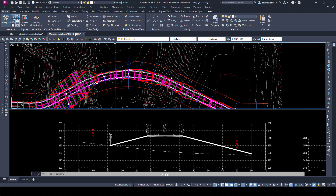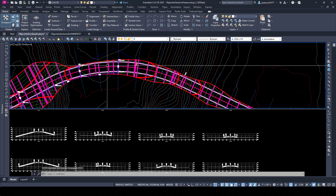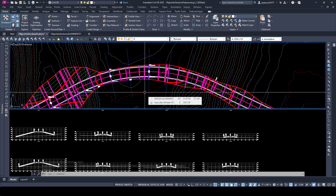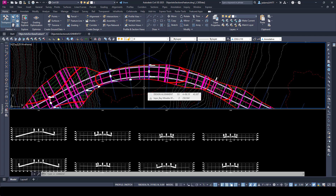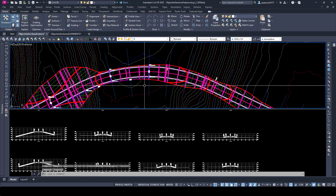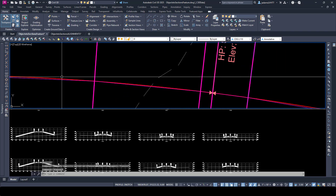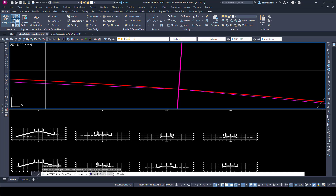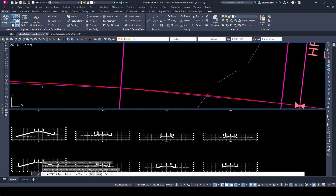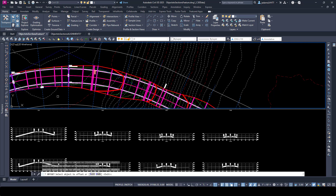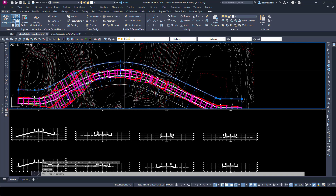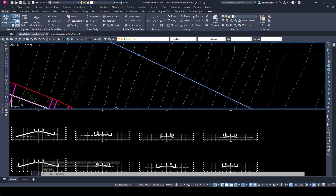Our second method looks at an example where you don't have a design right-of-way — maybe you have a varying right-of-way, or an existing right-of-way you've been given, but you still need to display it. In that case, we're going to come in here and create some lines to represent that. I'm going to offset my centerline 50 to the left and 50 to the right just to get some lines to work with.